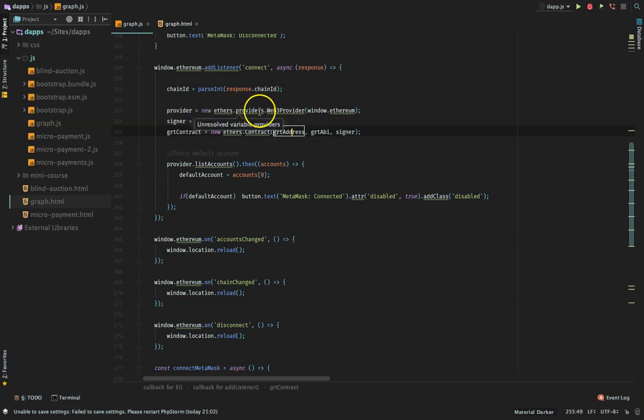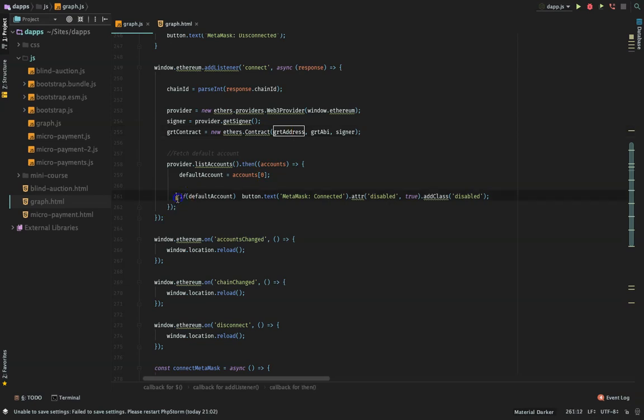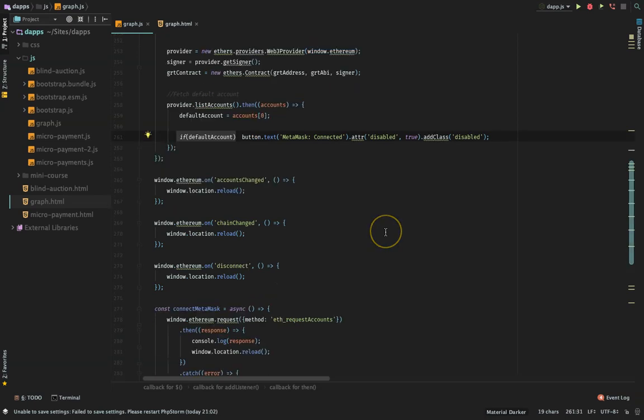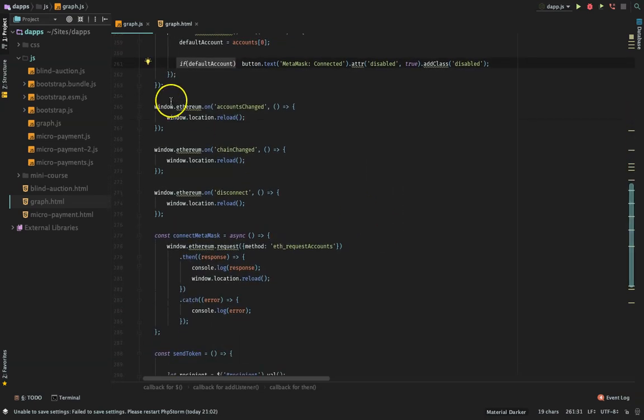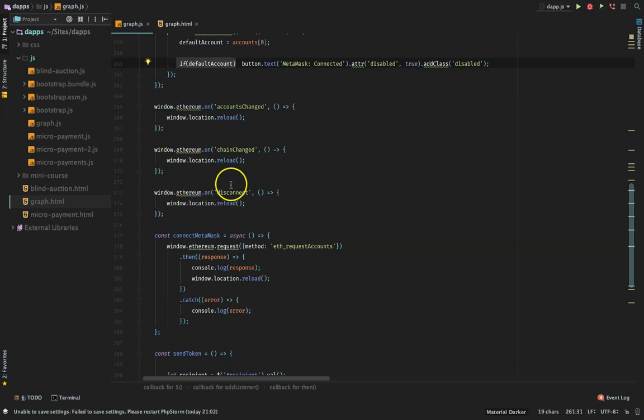To interact with the GRT contract that we deployed, we pass the GRT address, the ABI, and the signer. Then we do provider.listAccounts to get the accounts. Remember when I was trying to connect MetaMask, I only selected one address to connect with. If I selected three, there would be three accounts, but I only selected one. We check if we have any accounts - the default account, which is the first one. It means MetaMask is connected and we have the accounts available for use. Then I show 'MetaMask Connected' on the button and disable the button. If the account changes, I reload. If the chain changes, I reload.